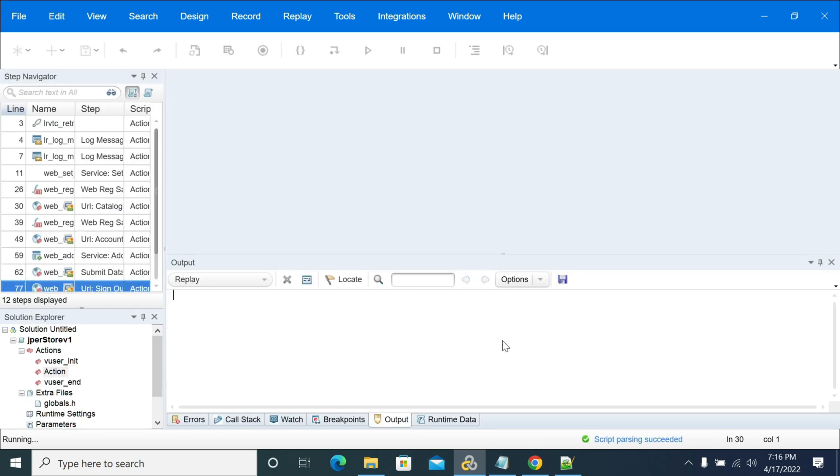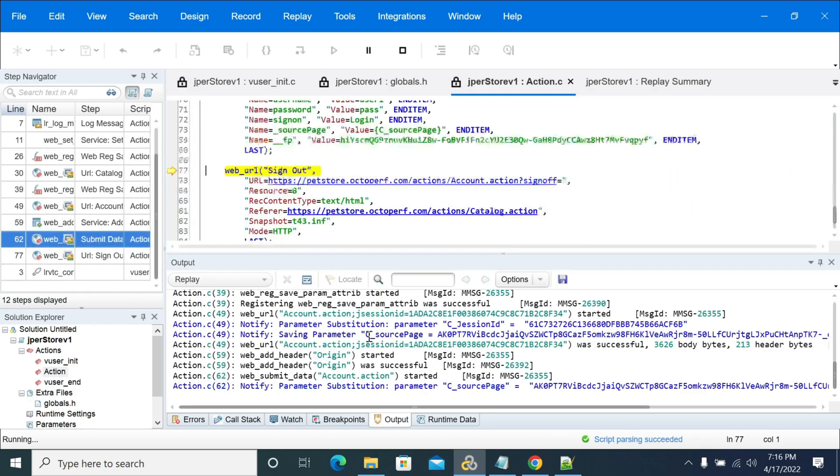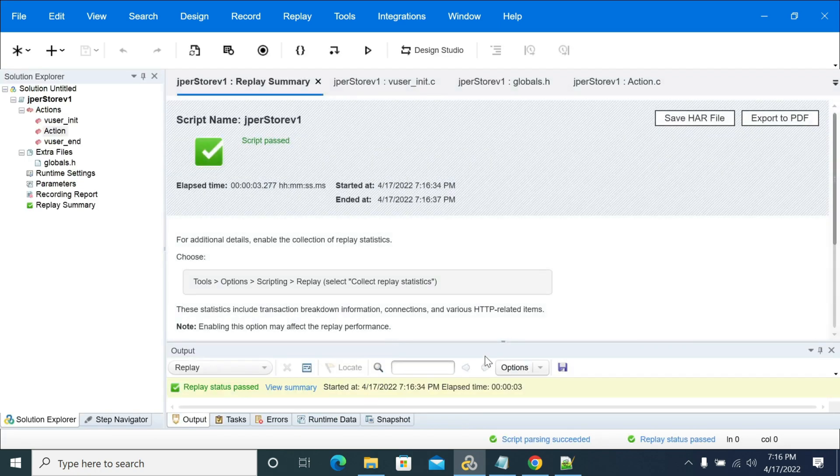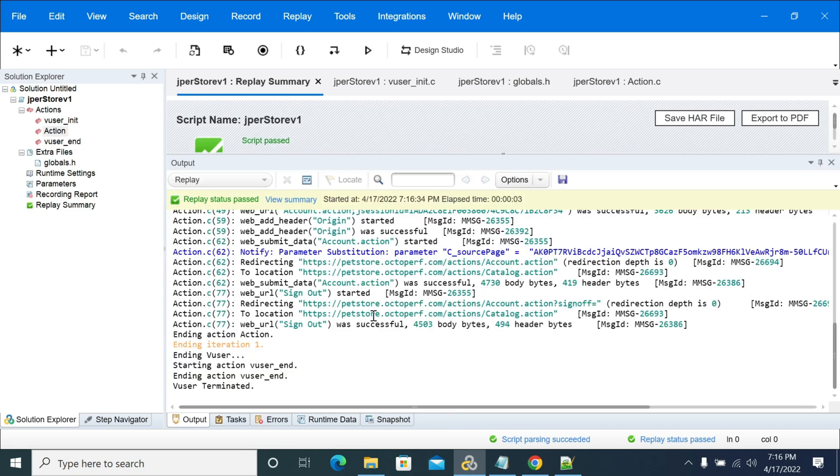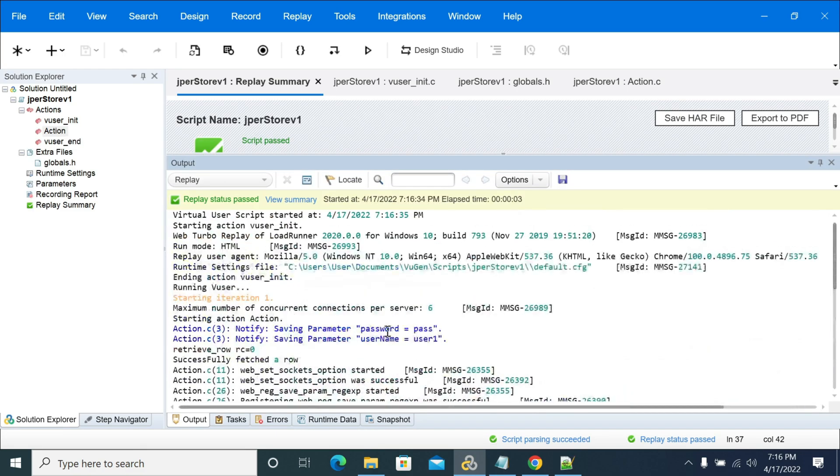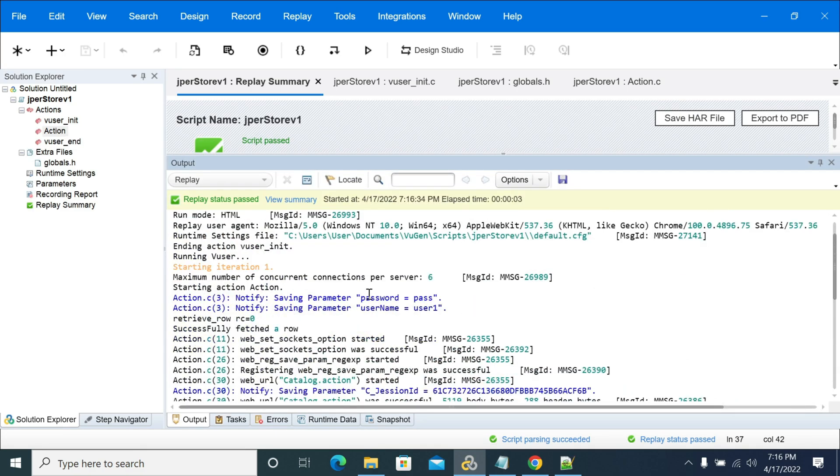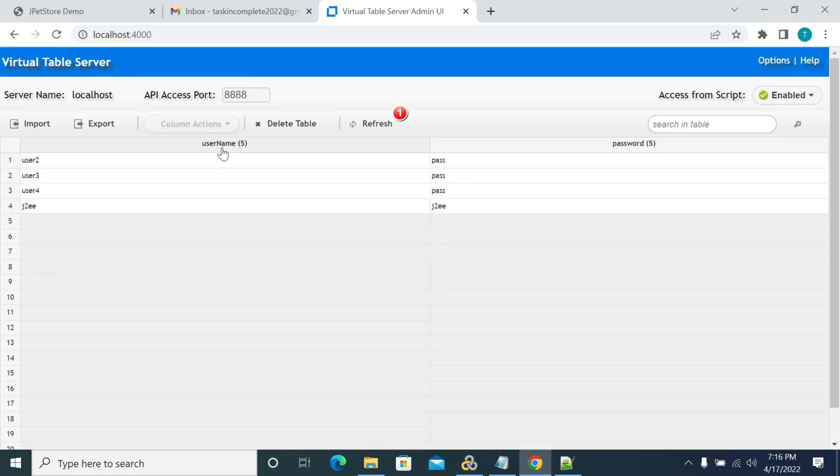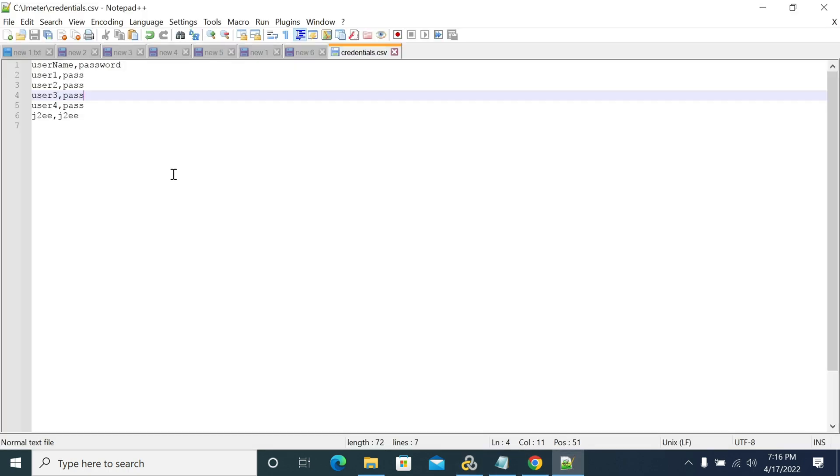So now we have user one and the password pass. I'm replaying it. We will get the variable name what we need to use in our script. If you see that for clarification, it was saving the password and username.